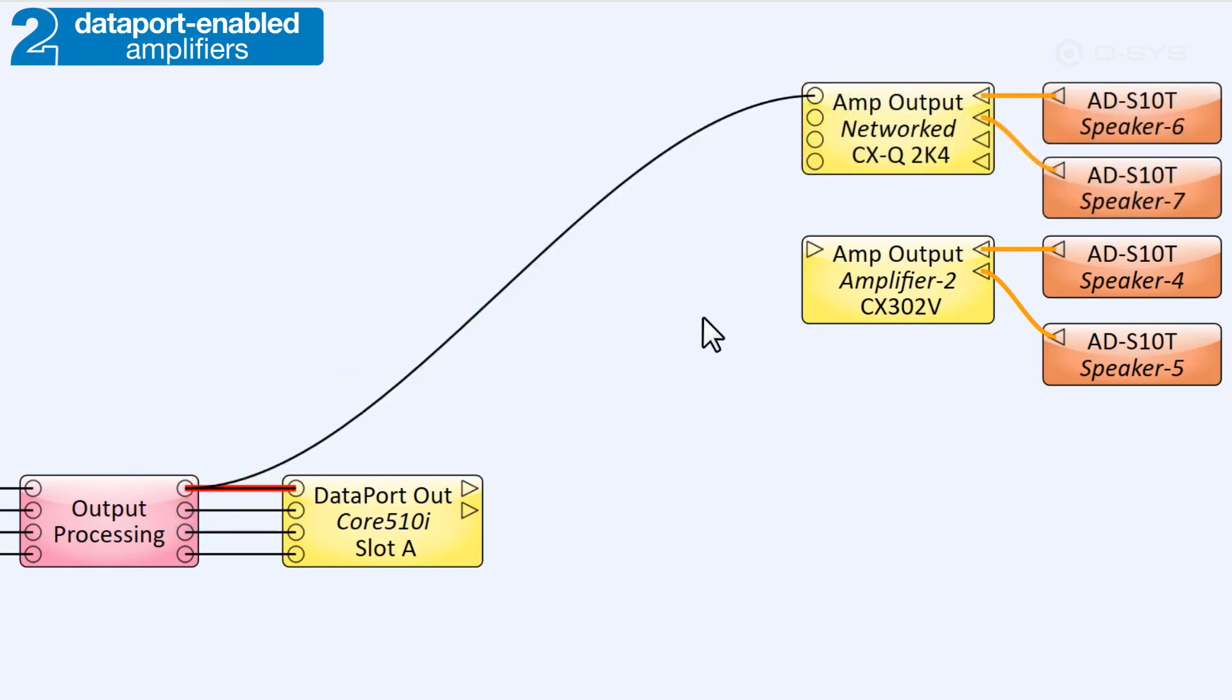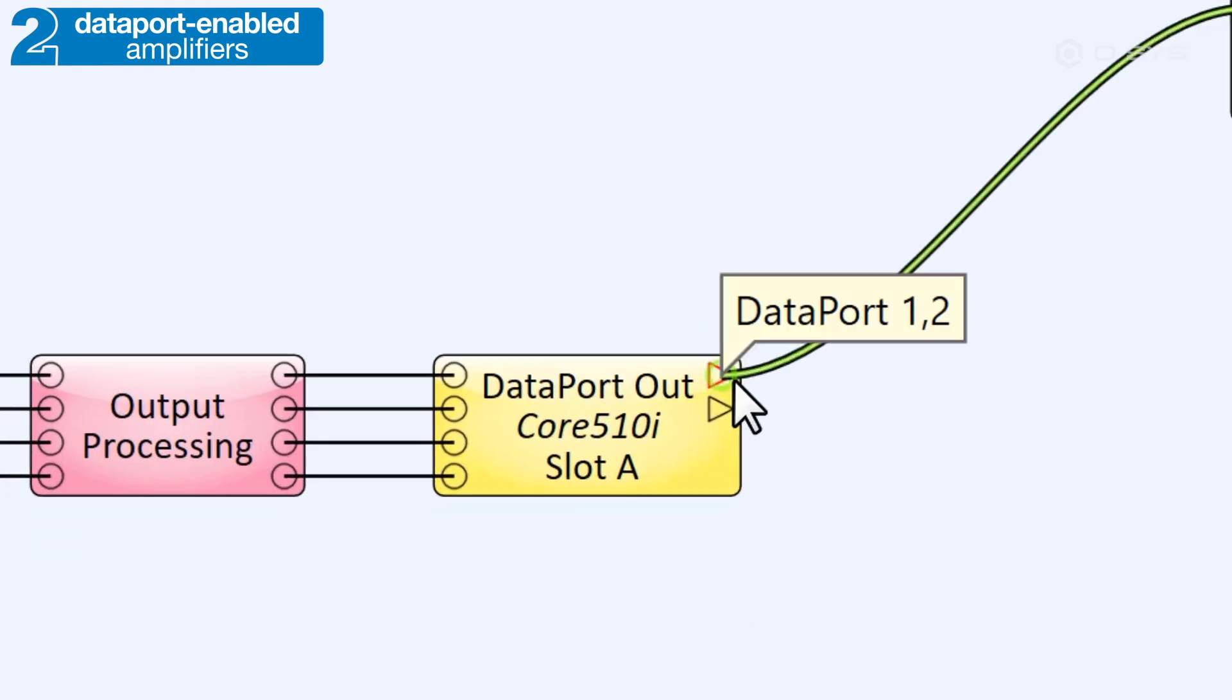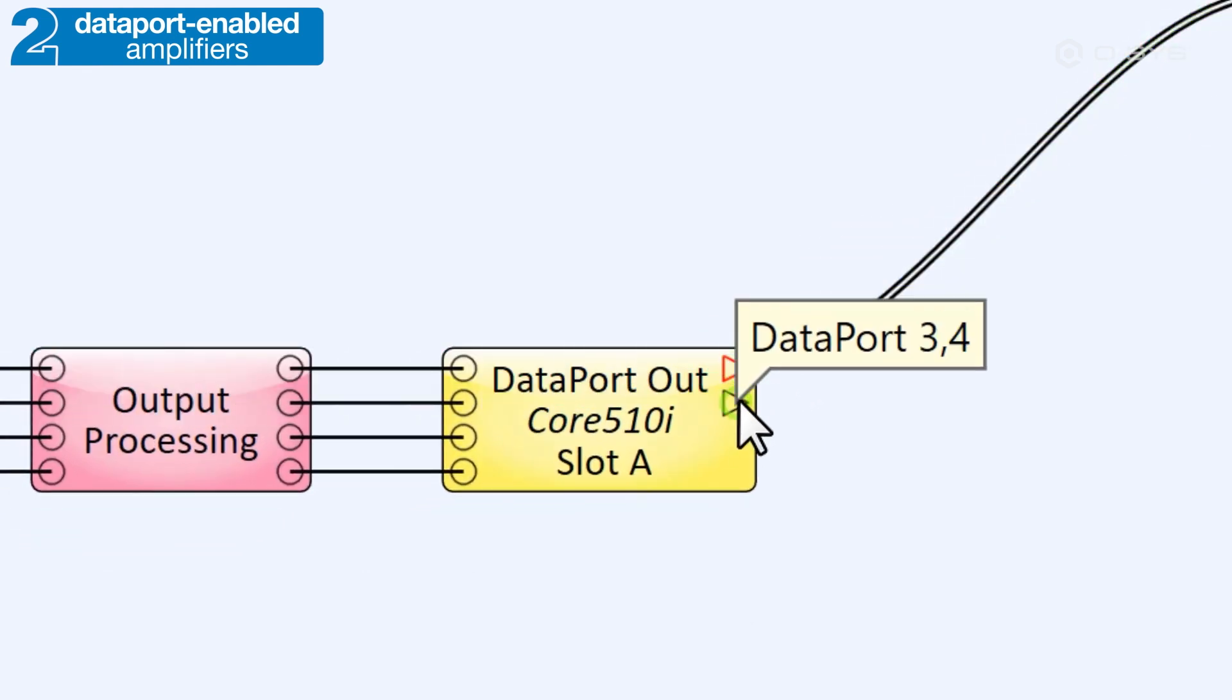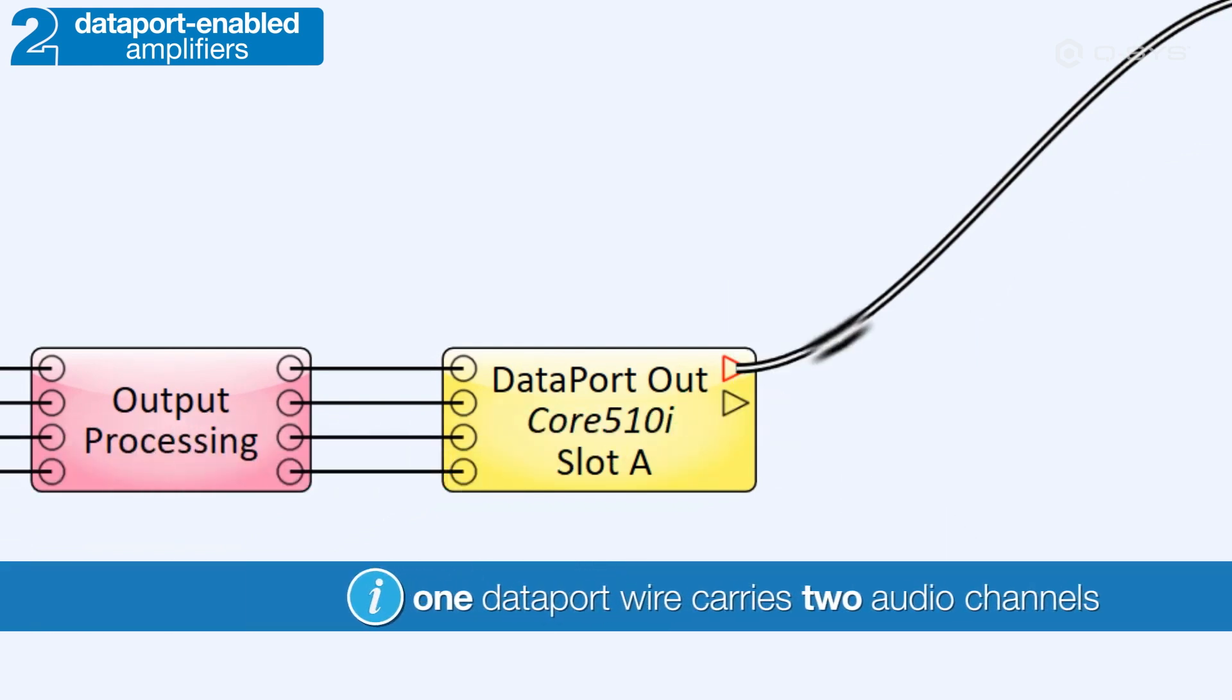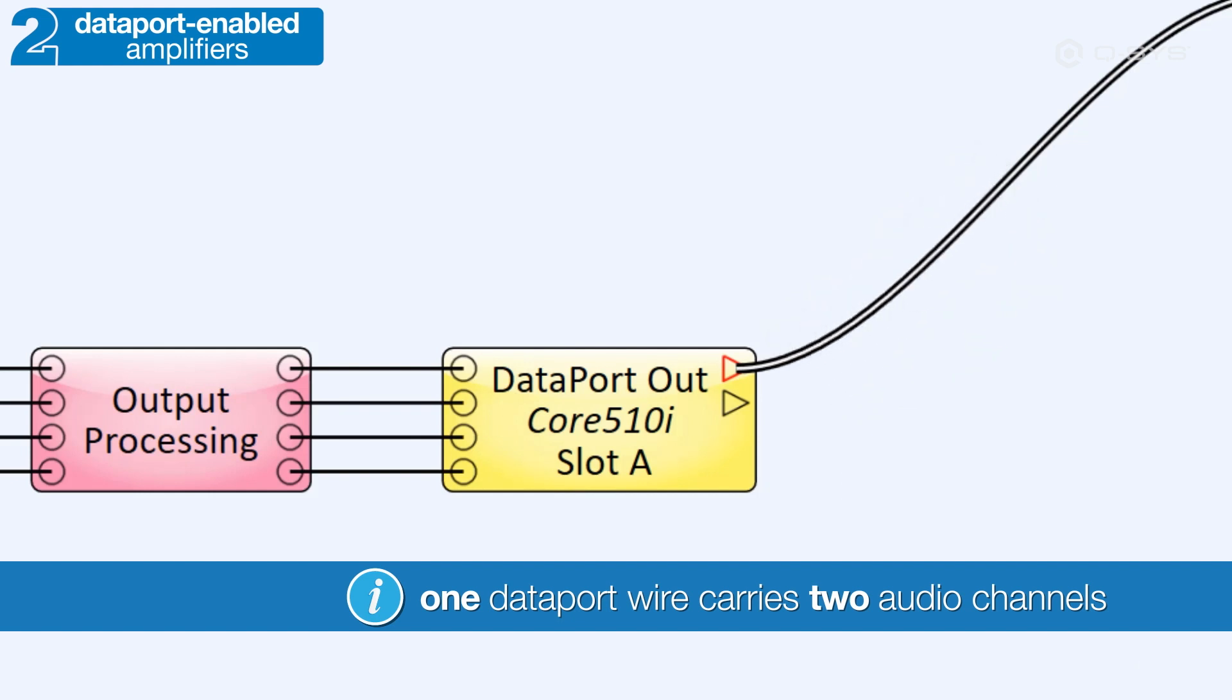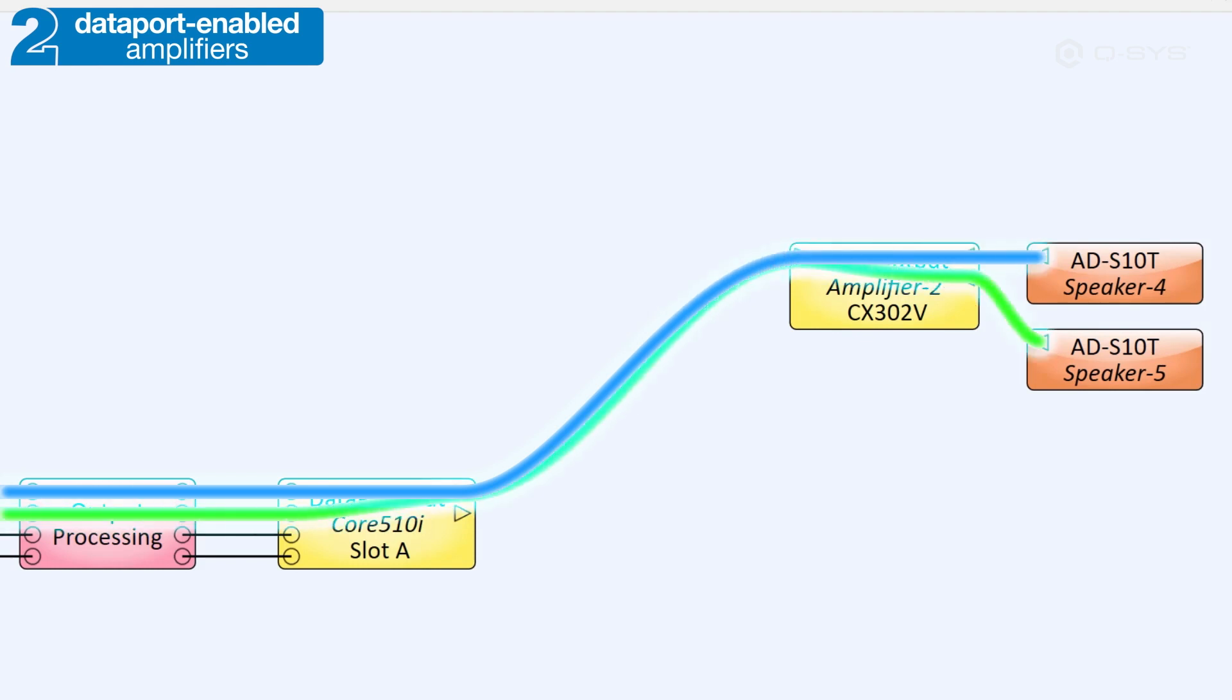Do note that a single Dataport connection actually carries two audio channels. If you hover your mouse over the first pin, you'll notice that it carries input channels one and two, and the second carries input channels three and four. The connections even look different. It has two lines to remind you that it has two channels. So be sure to wire two audio channels into the Dataport I.O. card for each Dataport connection to your amplifier.